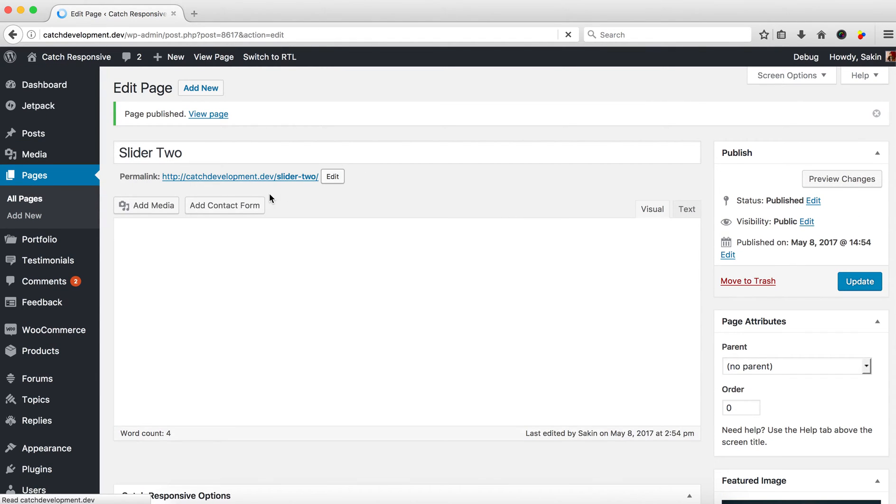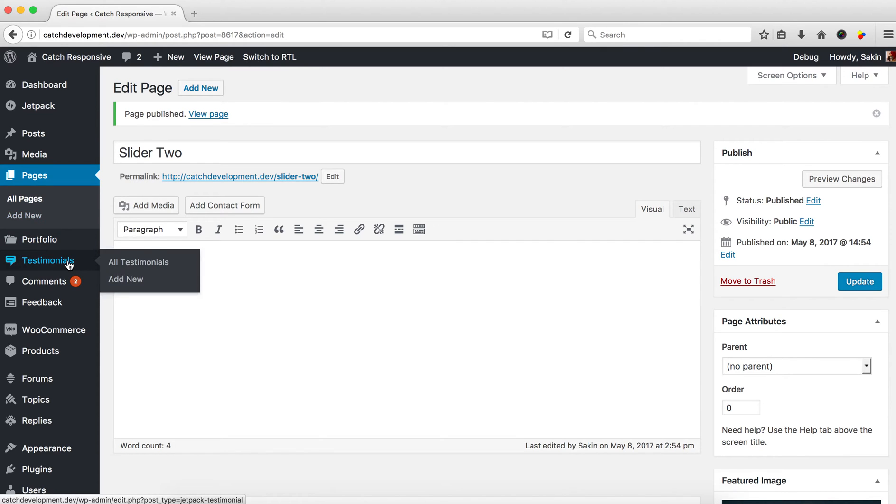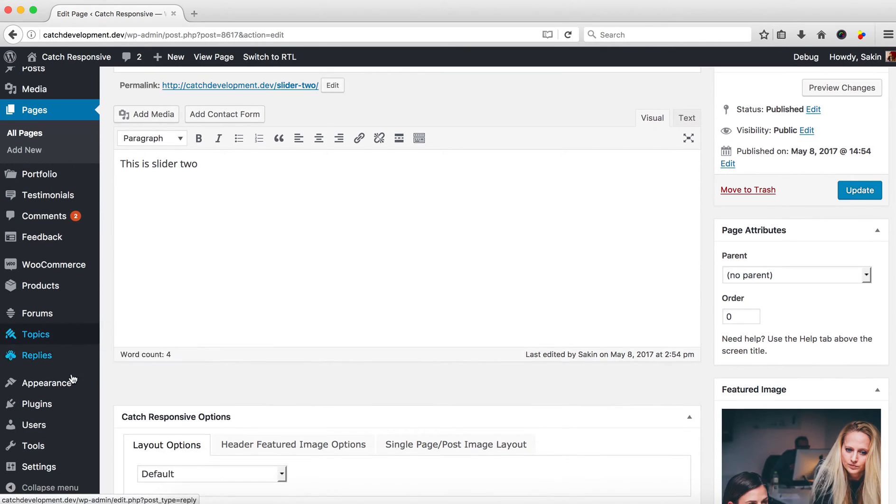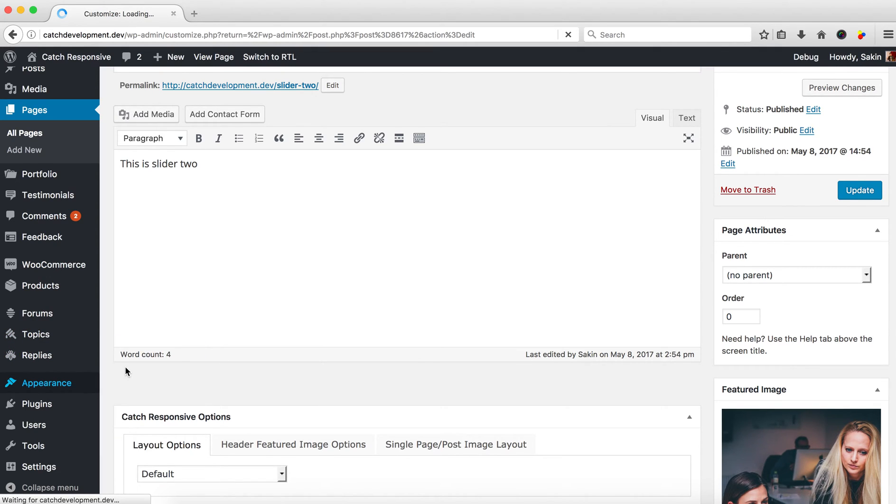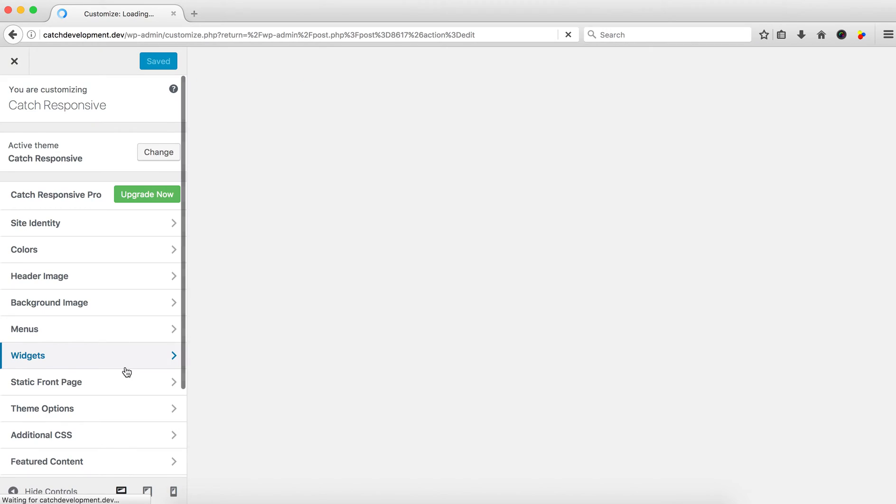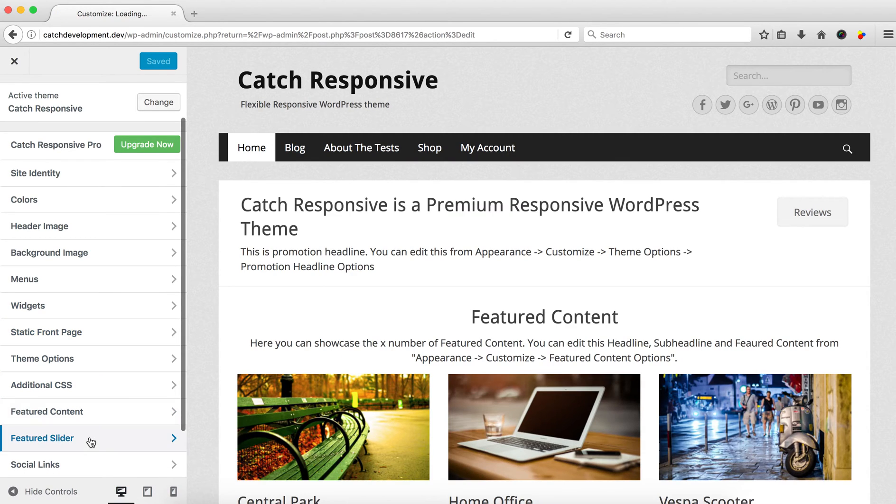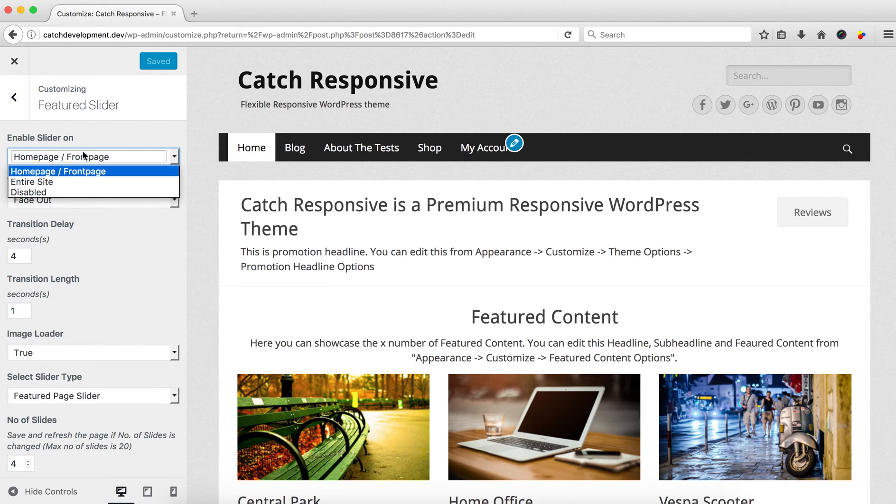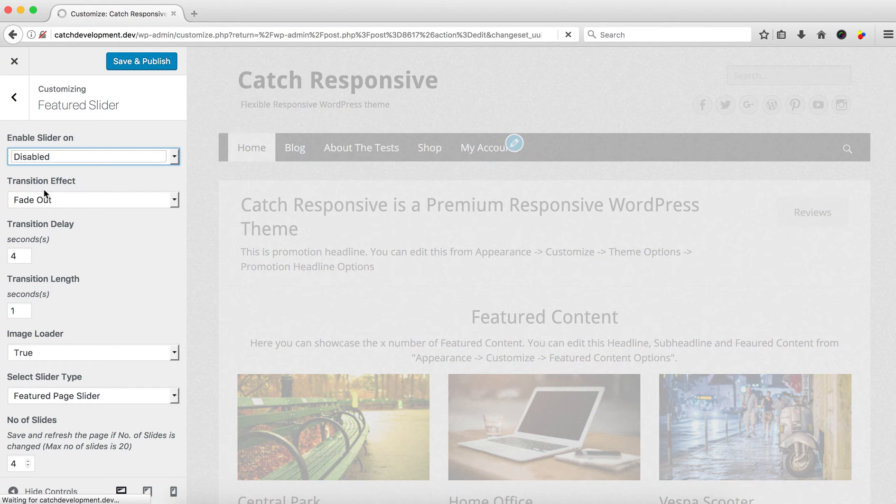You can create as many pages as you like. After your pages are done, go to Appearance and Customize. Now select Featured Slider and enable the slider. If it's disabled, it will not show.